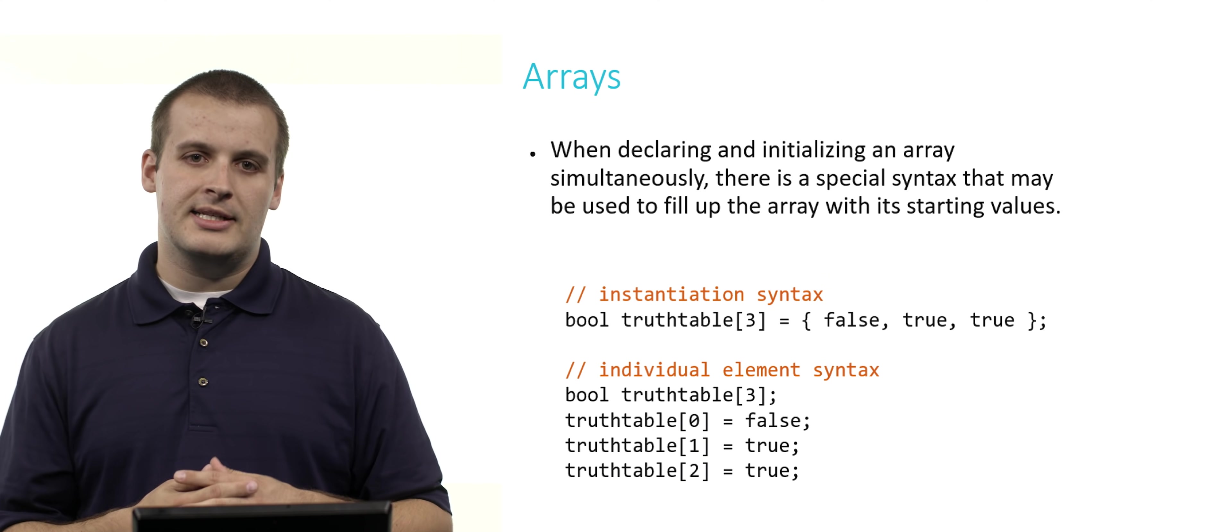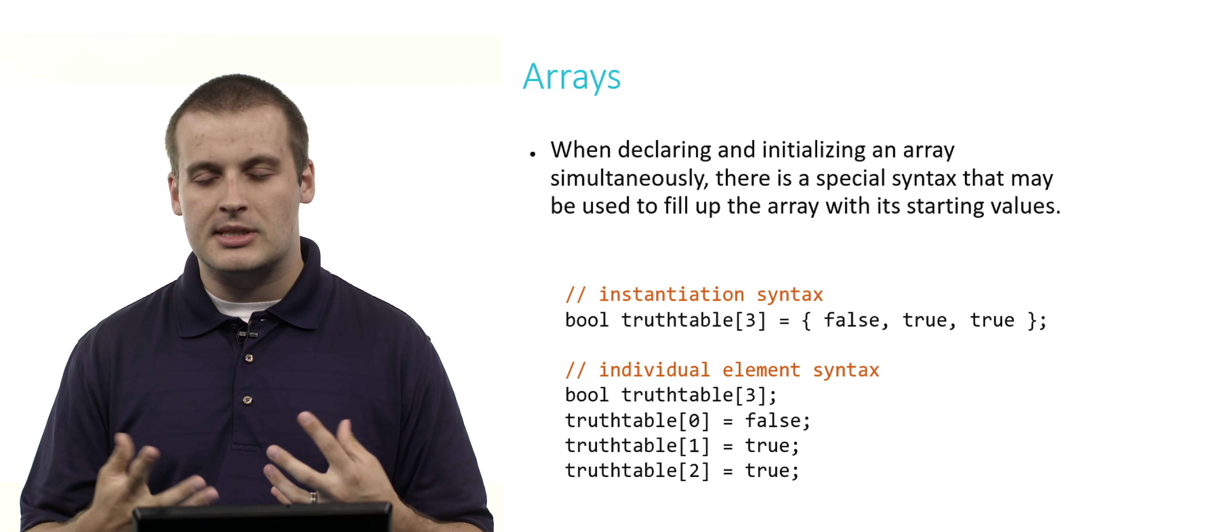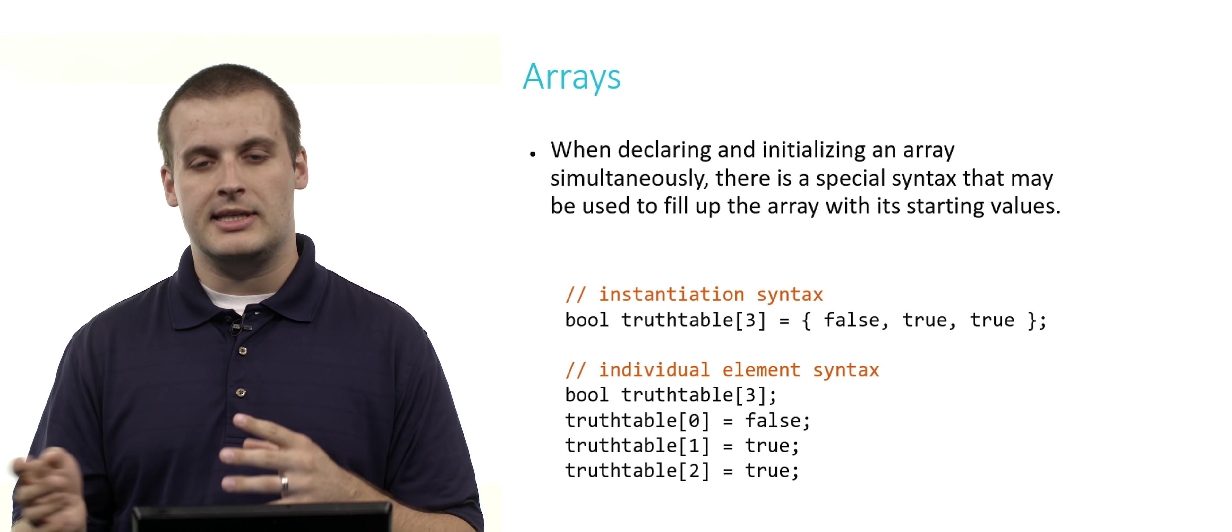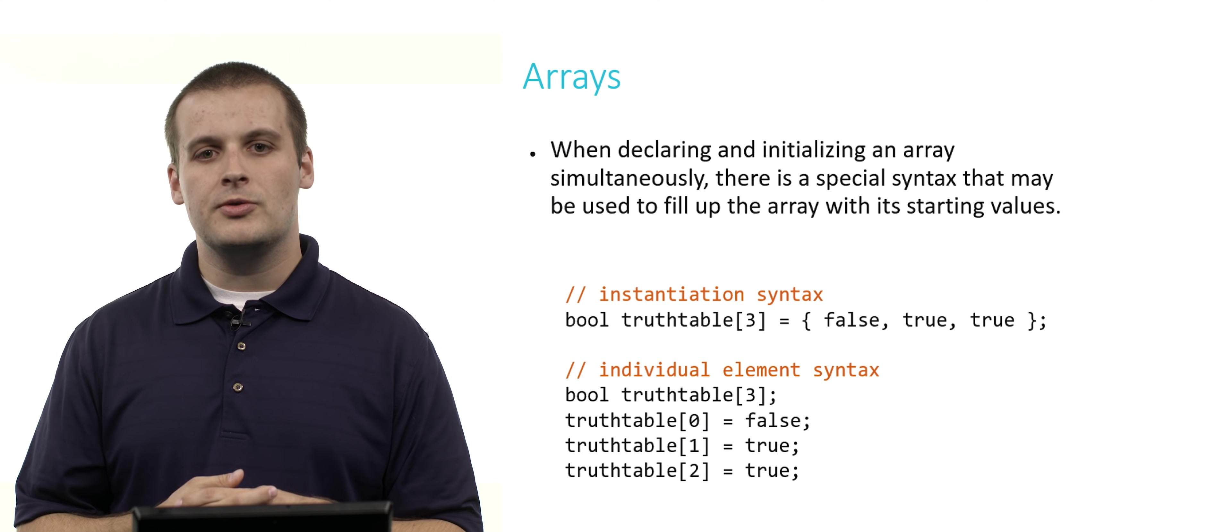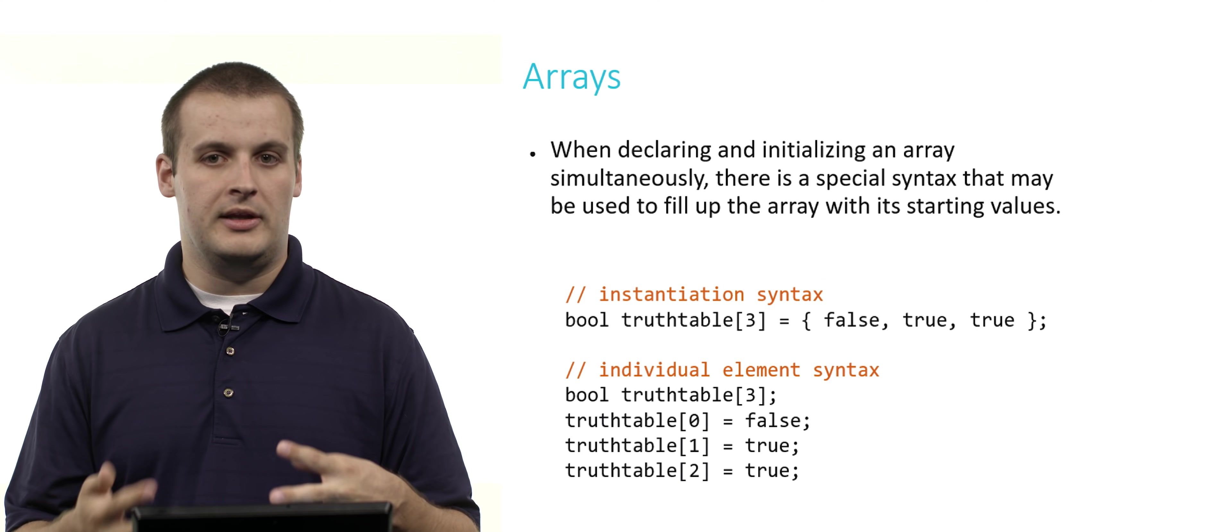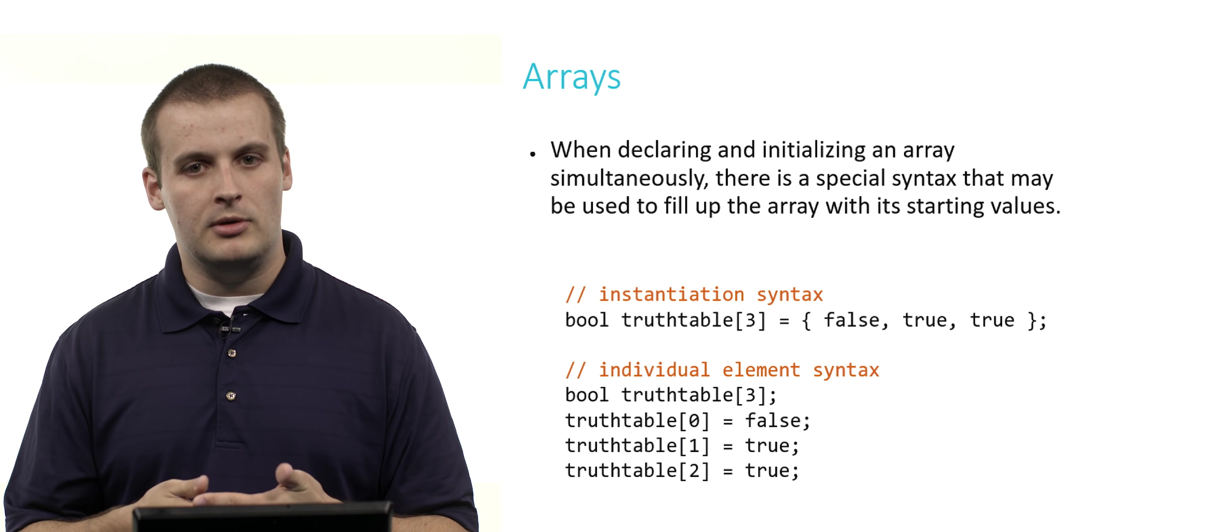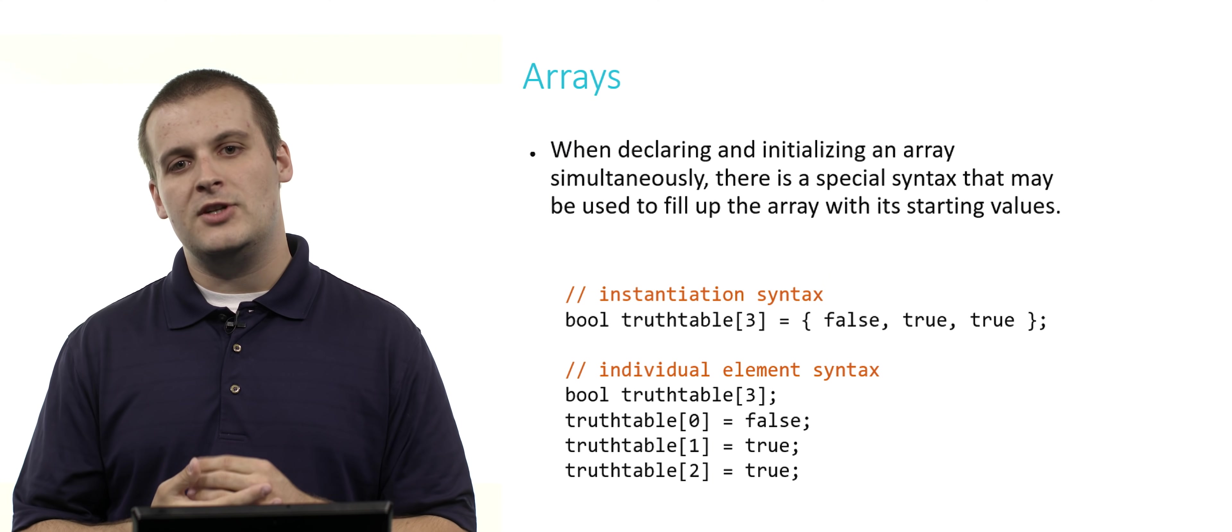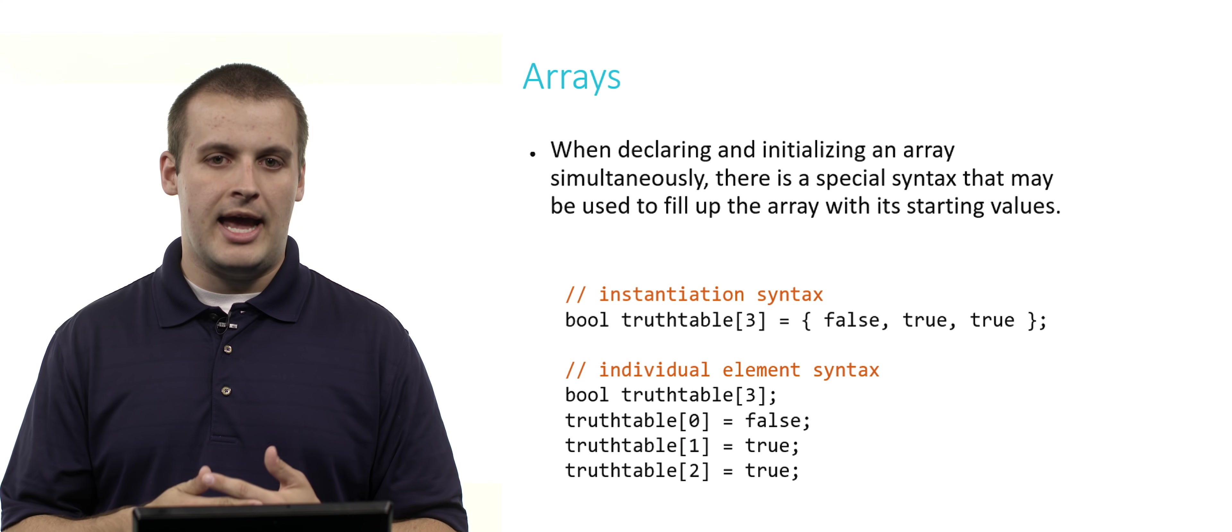When you declare and initialize an array simultaneously, there's actually a special syntax that you can use to fill up the array with its starting values. It can get kind of cumbersome to declare an array of size 100 and then have to say element 0 equals this, element 1 equals this, element 2 equals that. If it's a small array, you could do something like this: bool truth_table[3] = { false, true, true }. Then close curly brace, semicolon. This creates an array of size 3 called truth_table with elements false, true, and true. The instantiation syntax I have here is exactly the same as doing the individual element syntax below. These two ways of coding would produce the exact same array.